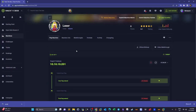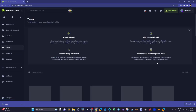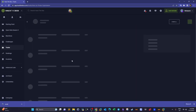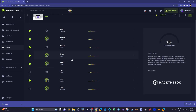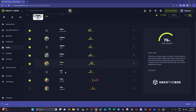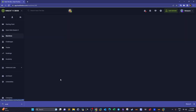Welcome back. Today we're going to tackle one of the most insane machines on HackTheBox. The machine name is Laser. I'm doing this machine as part of the 'Intro to Printer Exploitation' track on my YouTube channel, and Laser is the insane-rated machine in that track.